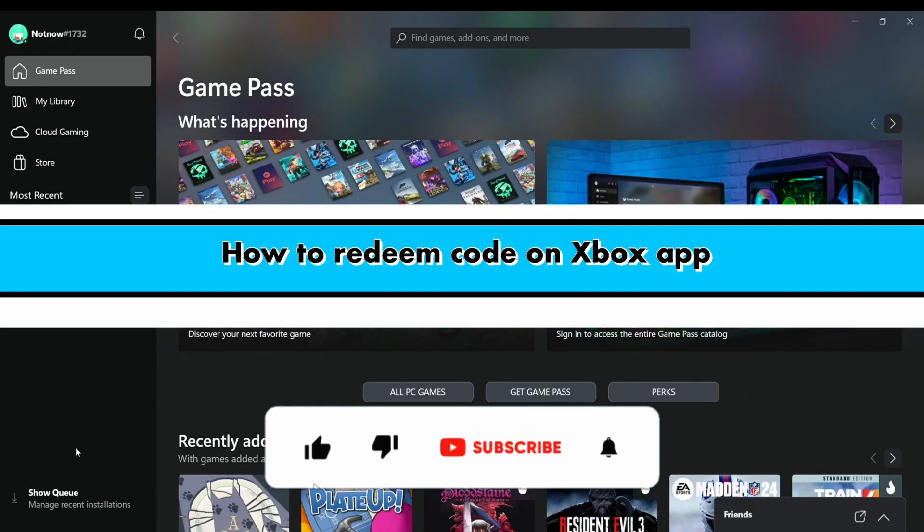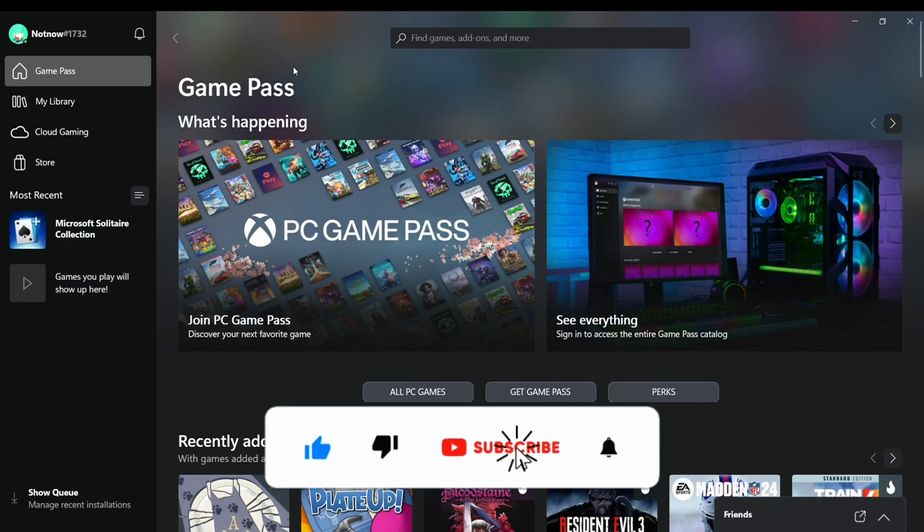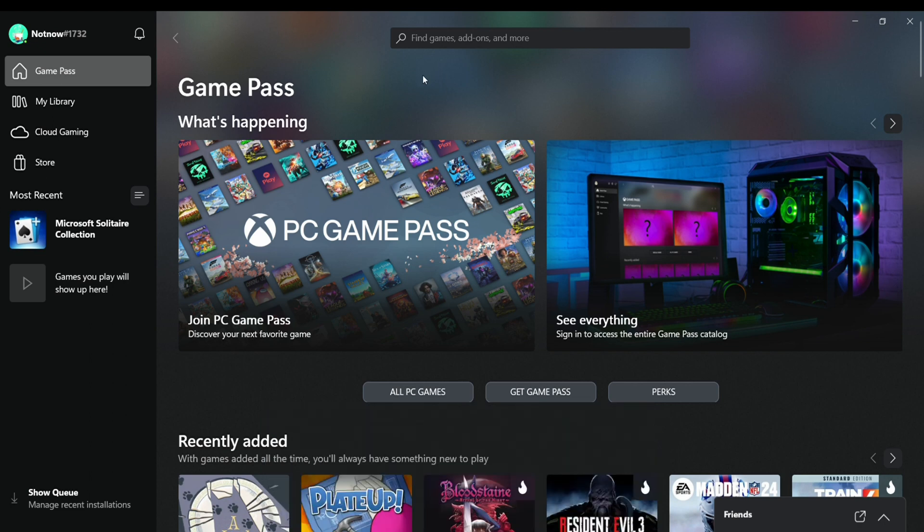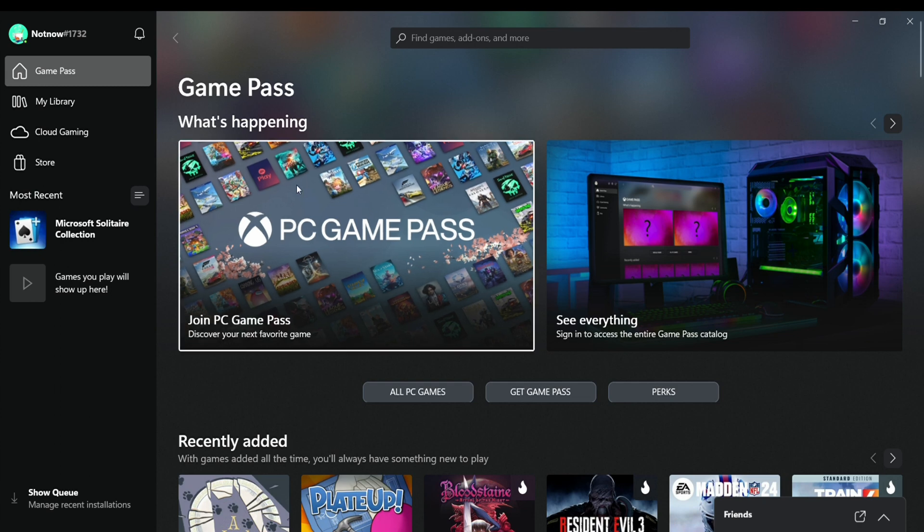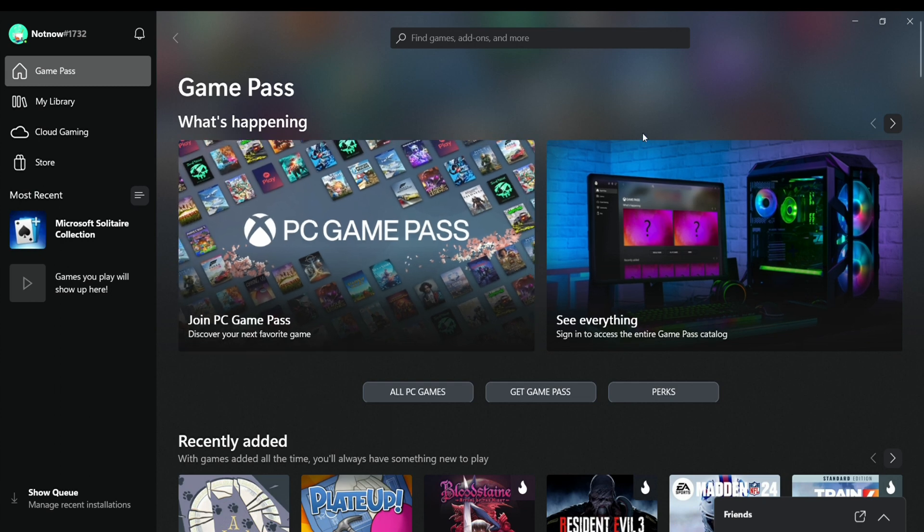How to redeem code on Xbox app. Hello everyone, welcome back to the channel. In this video, I'm going to show you how you will be able to redeem your code on your Xbox application. For this particular tutorial, I'm going to show you the process in my web browser, but you can also follow the same steps in your mobile app.